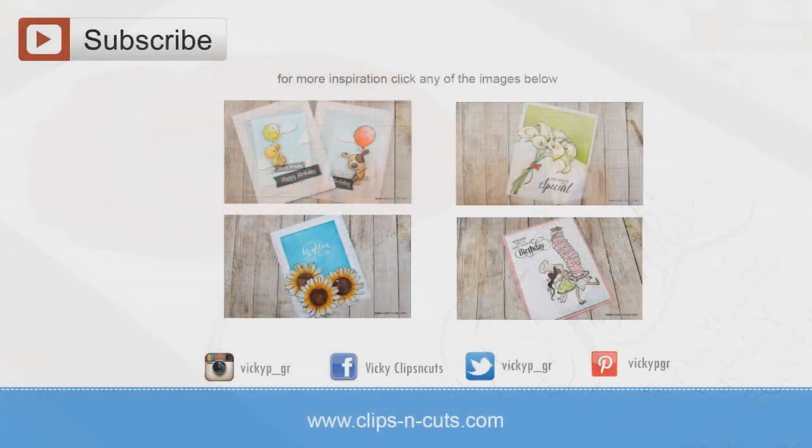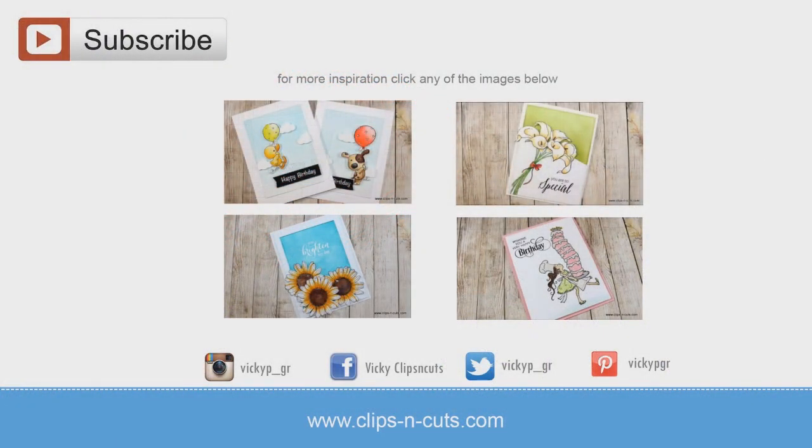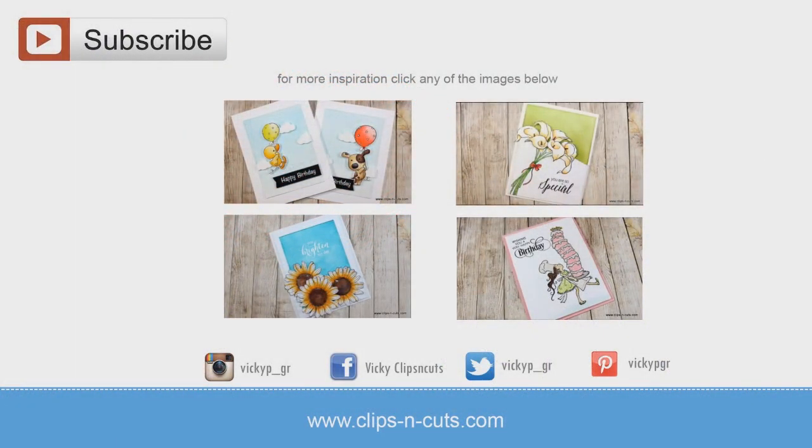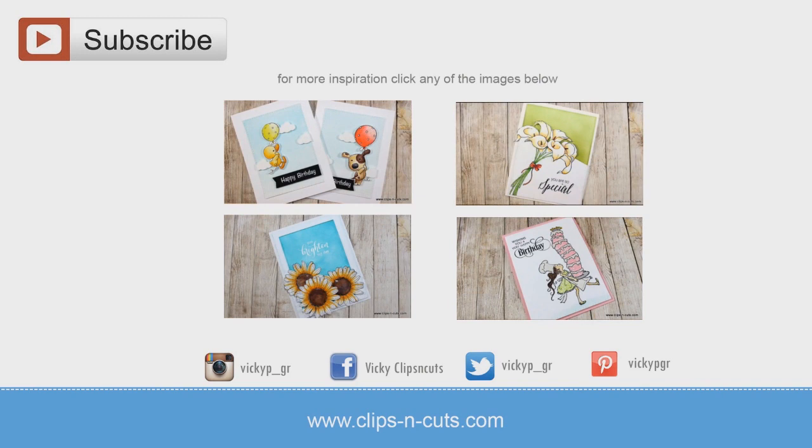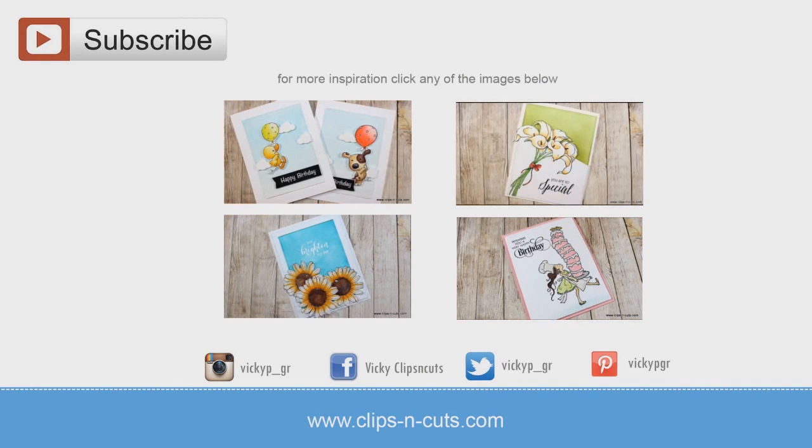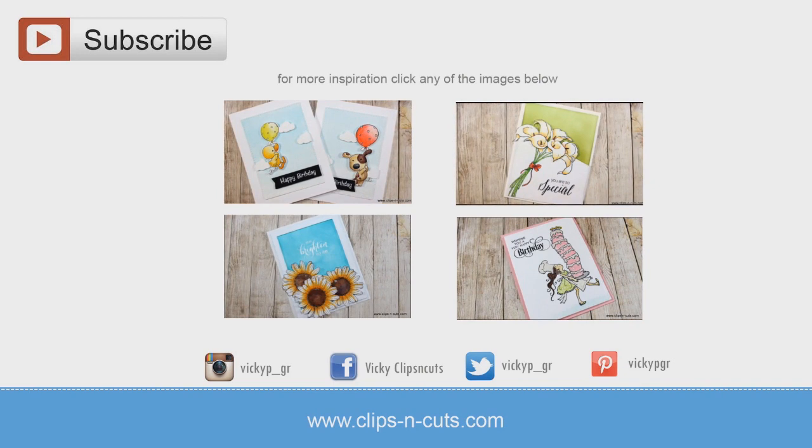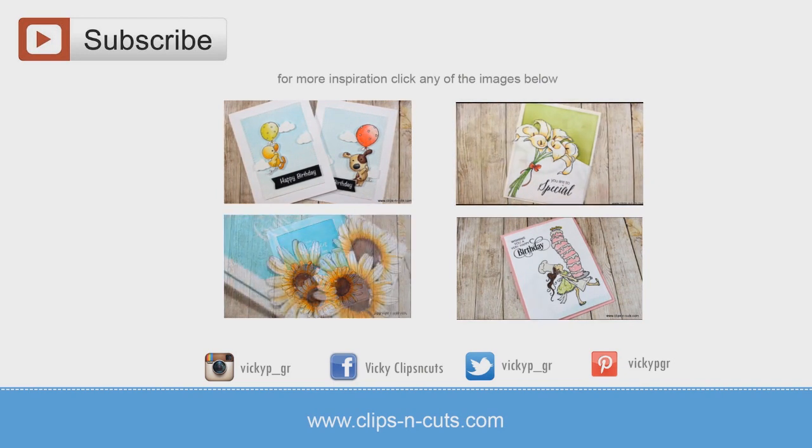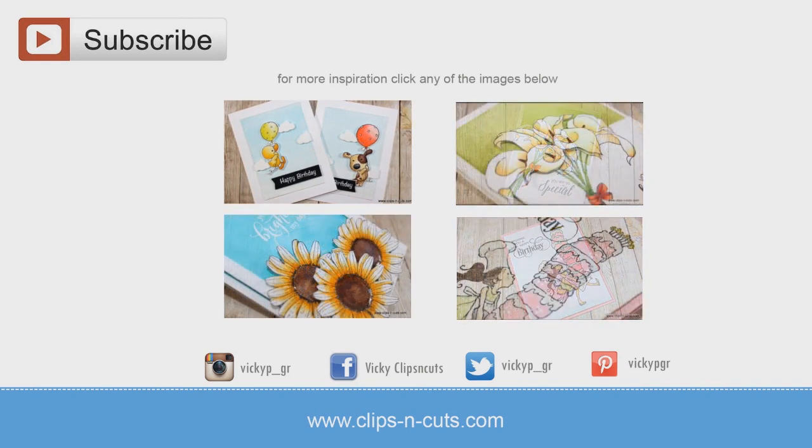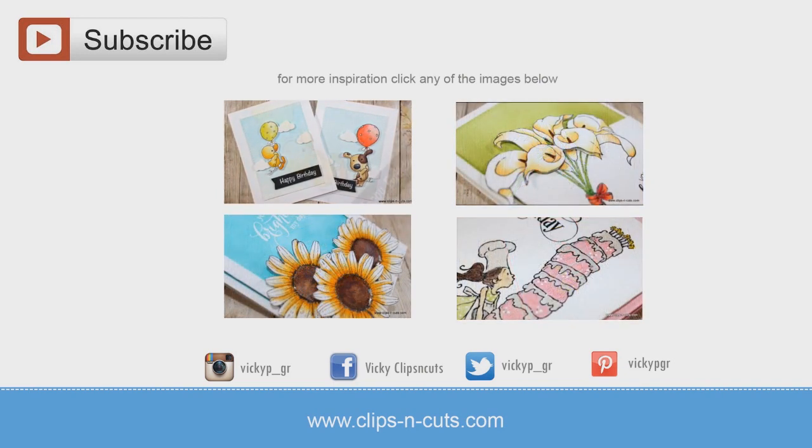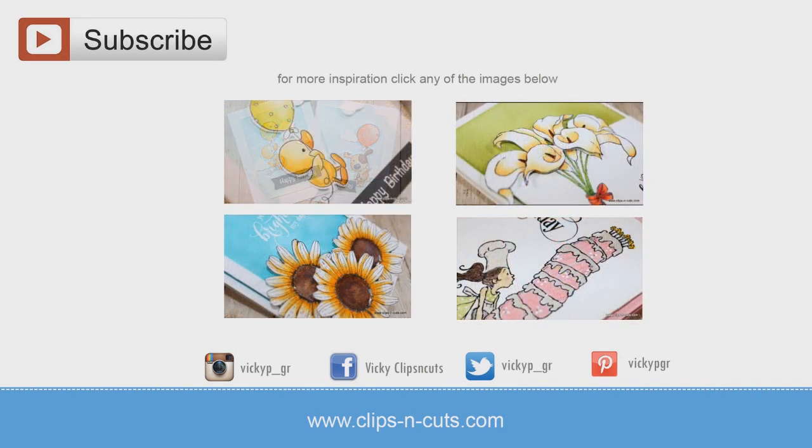And if you need more inspiration, here are all the cards that I made using Penny Black stamps this week. Just click on any of the photos on your screen right now to watch the video or if you are on a mobile device, click the card that just pops on your screen.